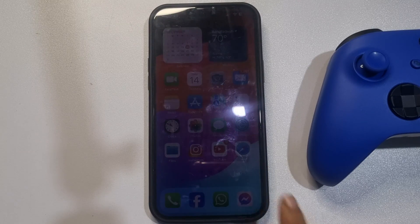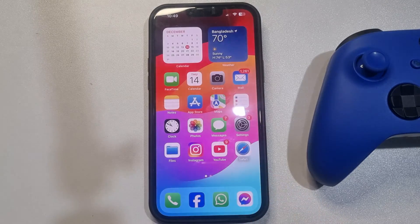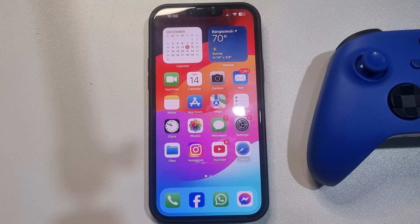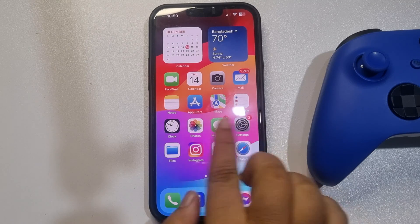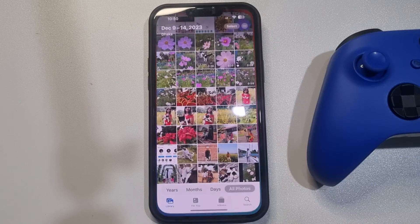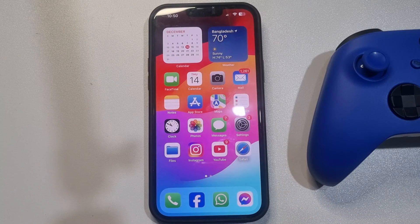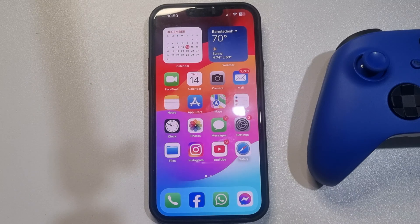This 5-minute solution will show you how to set a video as wallpaper on iPhone. If you have a video in your iPhone gallery and want to use it to make a live wallpaper, follow these easy steps.